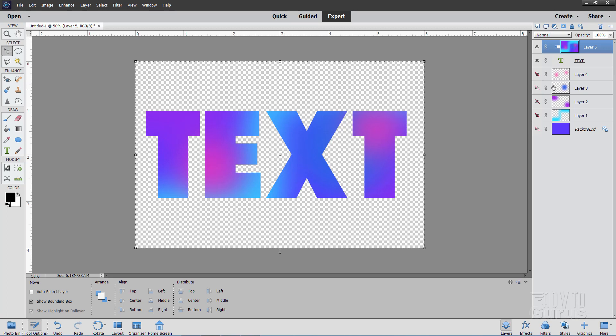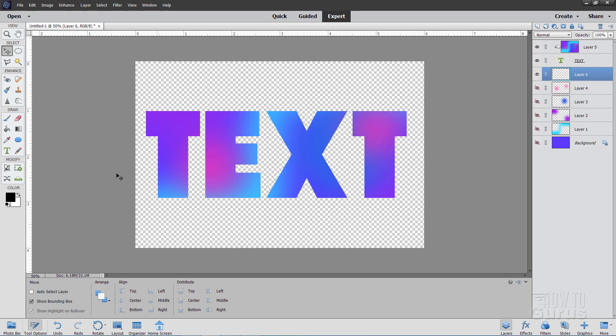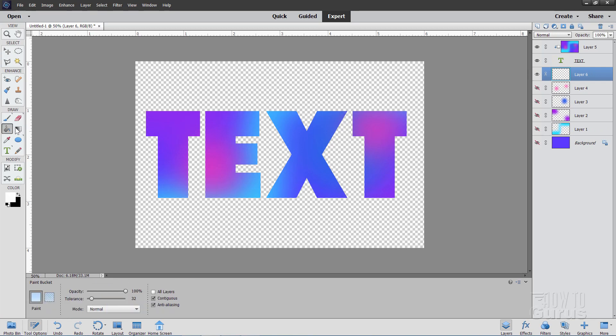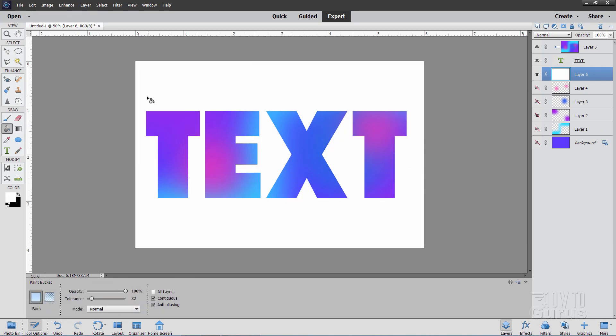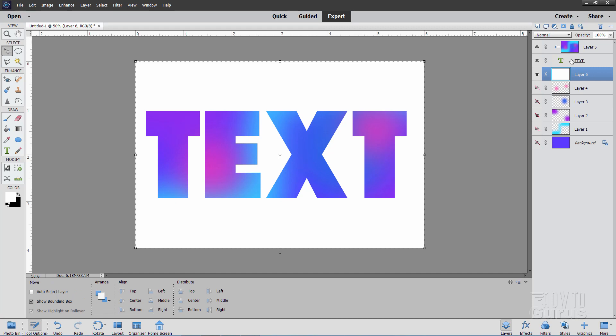To make it easier to see, I'll just come right down here to just below my text layer. Let's put a new layer in right there. Let's fill that with white. There it is. And back to our text layer. Let's put an effect on our text layer. Go up to layer. Come down to layer style. Style settings.